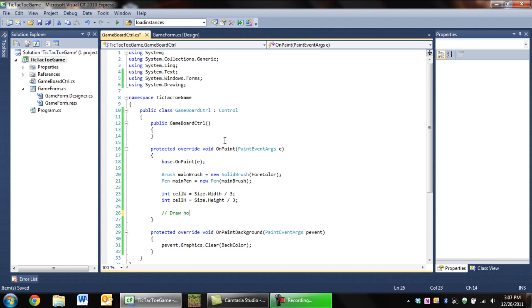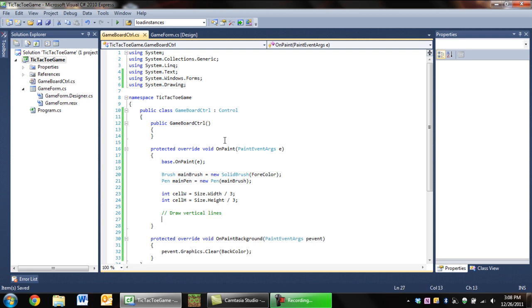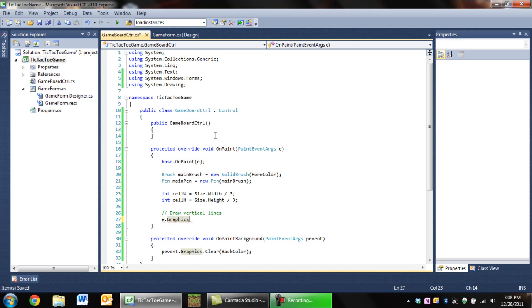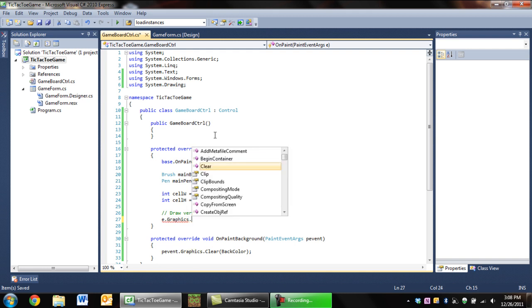Next thing we want to do is draw vertical lines. So we're going to draw vertical lines. In order to draw vertical lines, the first thing we want to do is say e.Graphics - e.Graphics is basically our graphics object which is what we're going to be using to draw things on the board. So we're going to say e.Graphics.DrawLine.